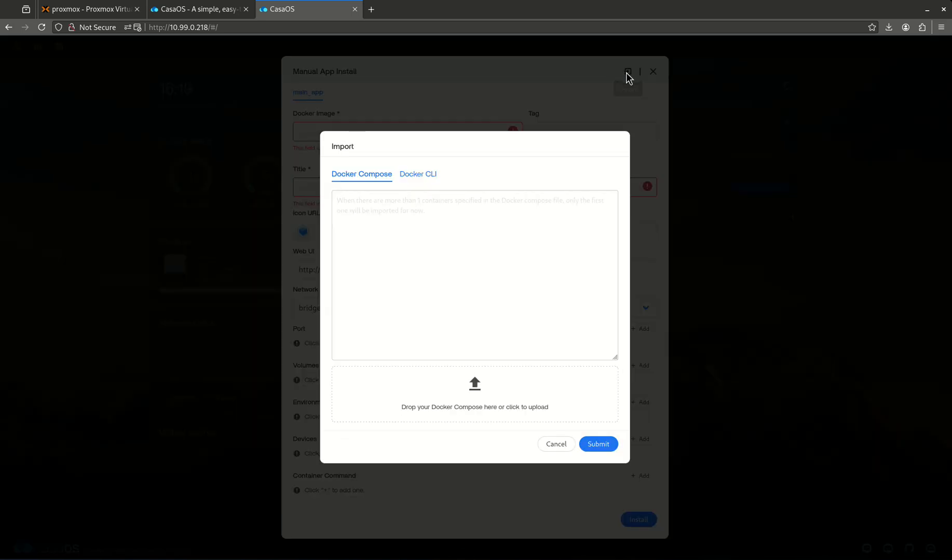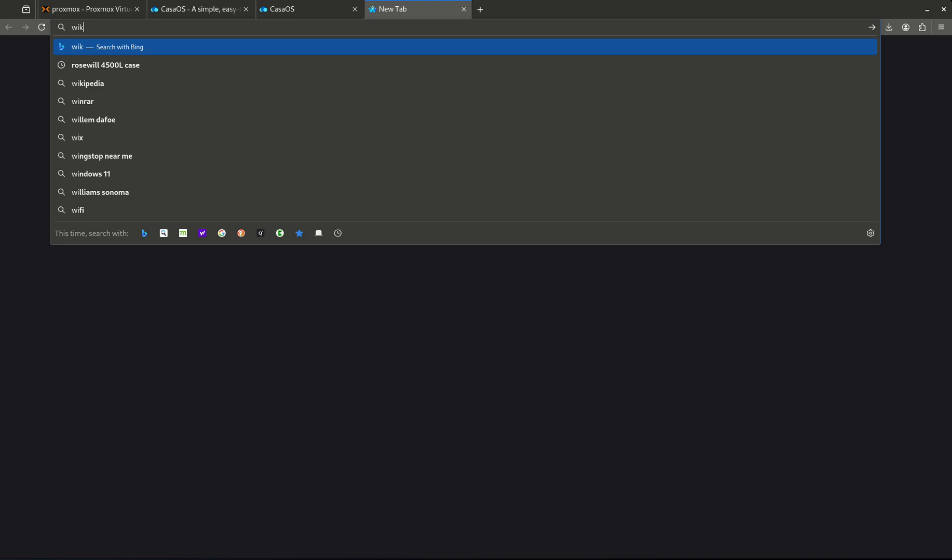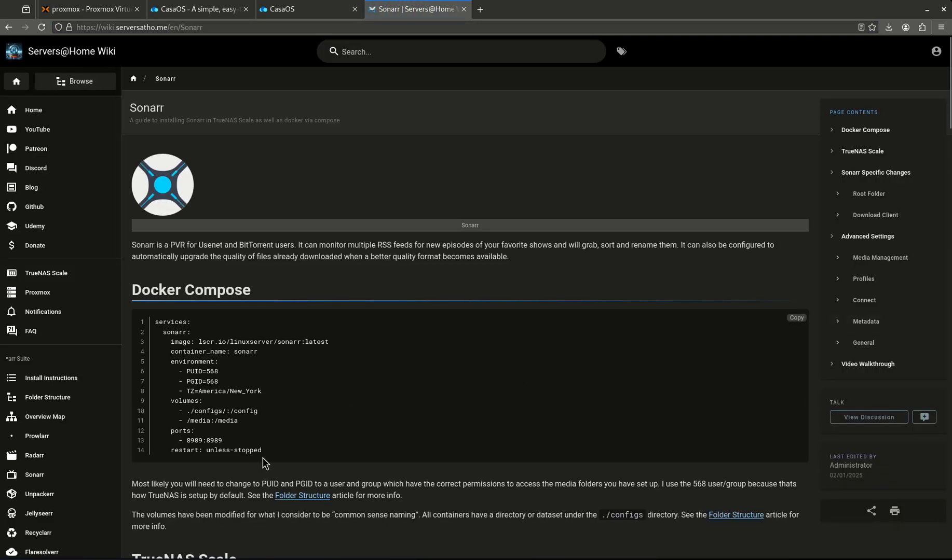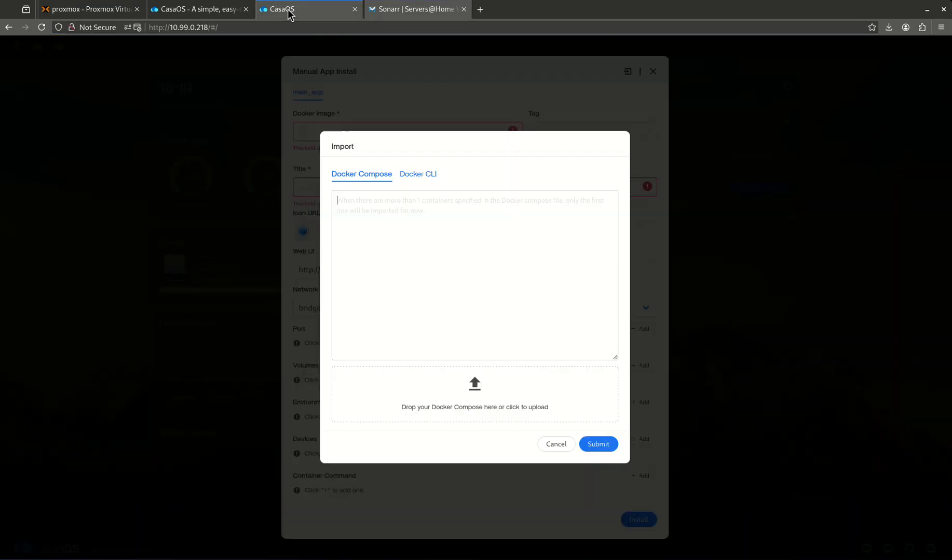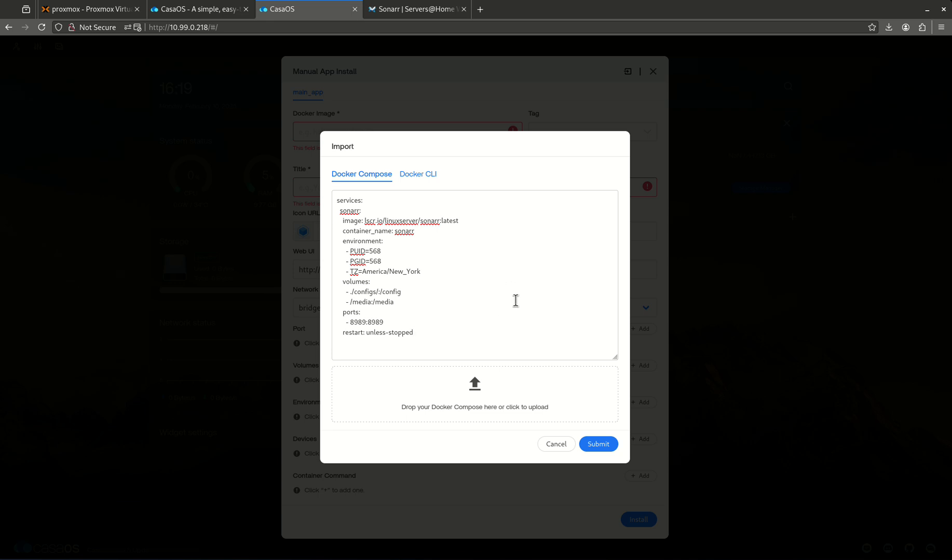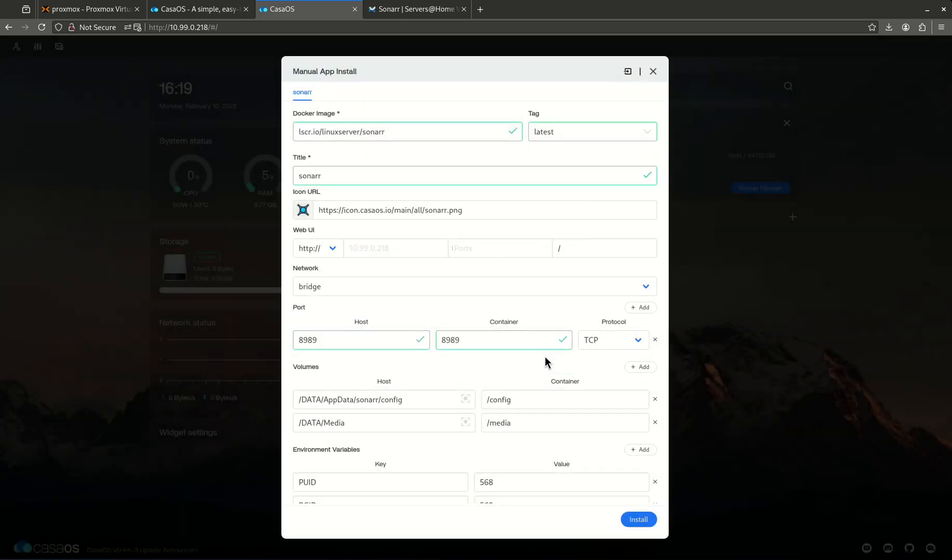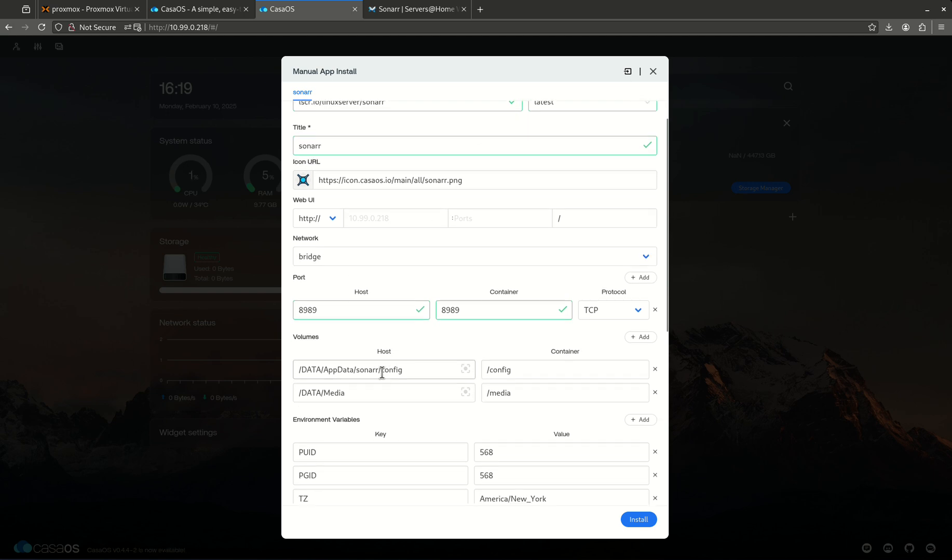You can come right over here and click import and just paste your Docker Compose right here. So I'm going to show you guys that really fast. Let's go to the wiki and let's paste a simple one for Sonarr, something like this. Paste my Sonarr just like that. Let's click submit. Let's click okay, so now it's going to fill in all of my things here.